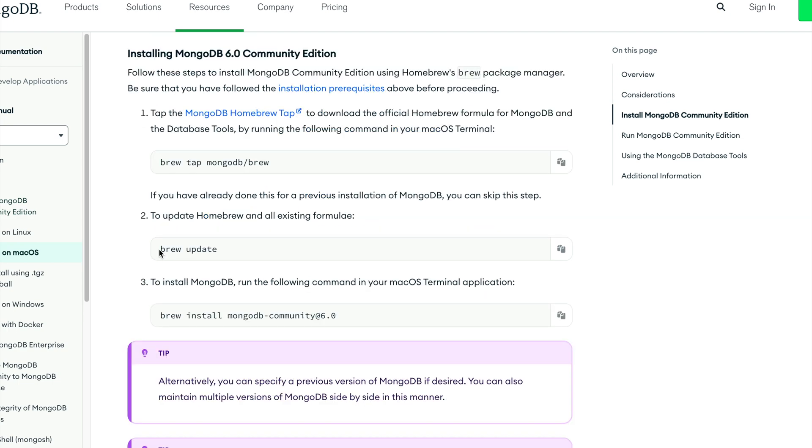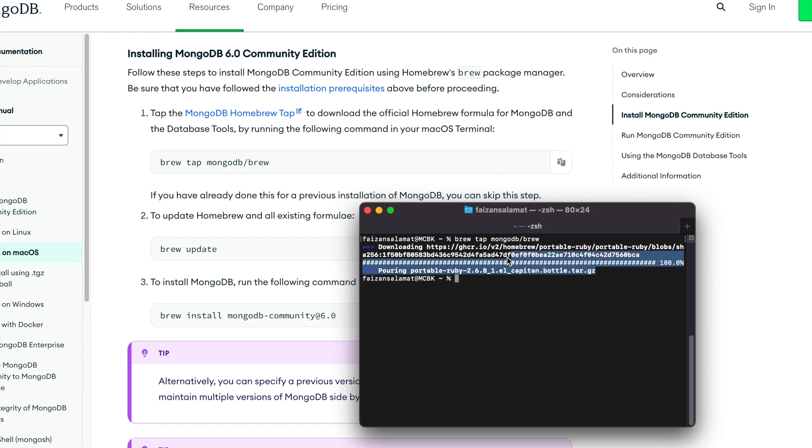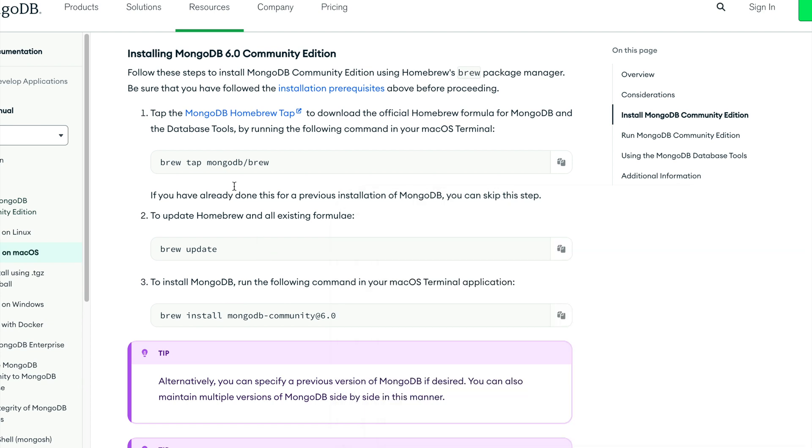Next, we'll update all the existing formulas and then finally install MongoDB. Let's get started. Copy this command from here and paste it in your terminal. You'll see that we've downloaded MongoDB's official formula. Now head over to the website again.